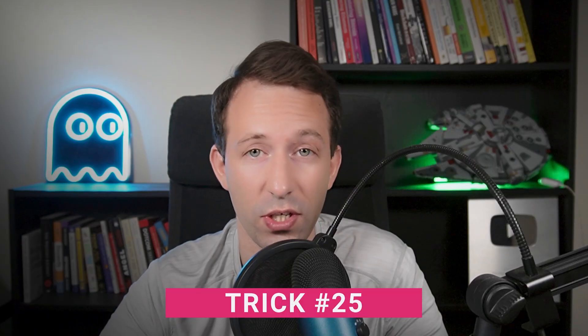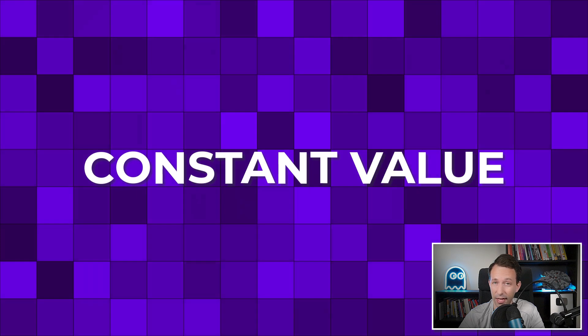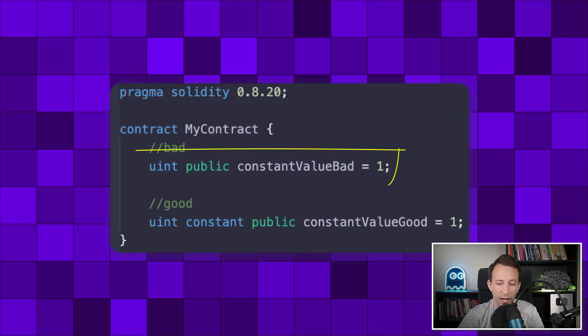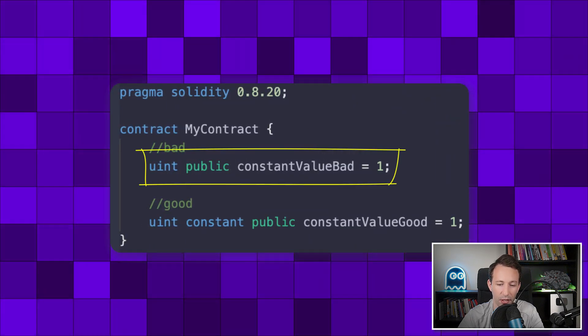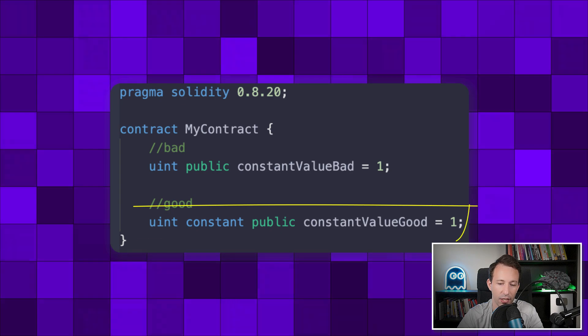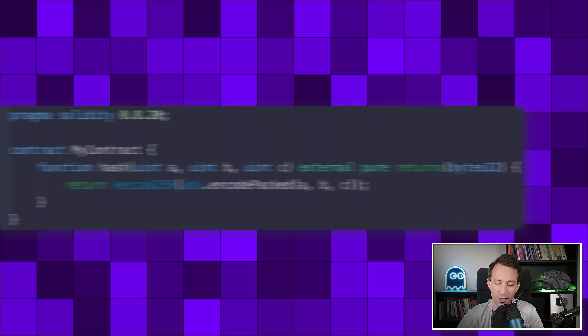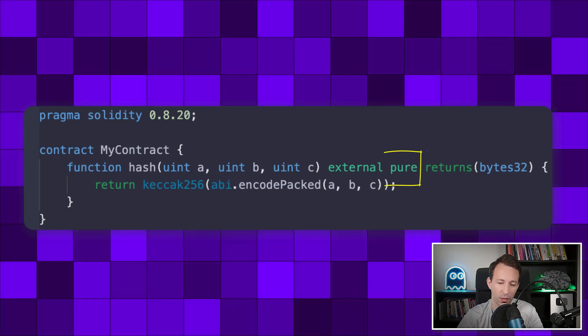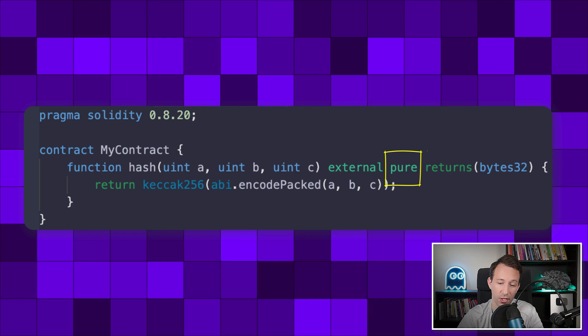The next trick is to use the constant keyword. If you define a value that never changes, don't define it as a regular variable — you are wasting gas. Instead, use the constant keyword. Similarly, use the pure keyword: if you create a function that returns a constant value that never changes and doesn't read from storage, use pure instead of view. It's going to save you some gas.